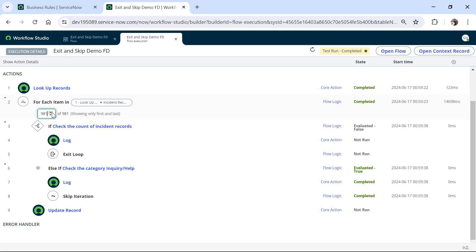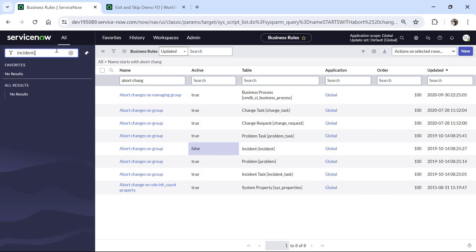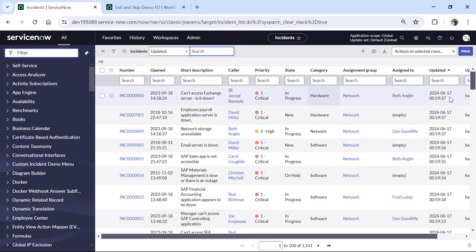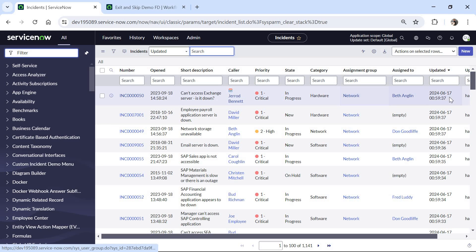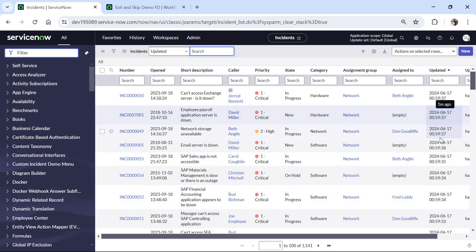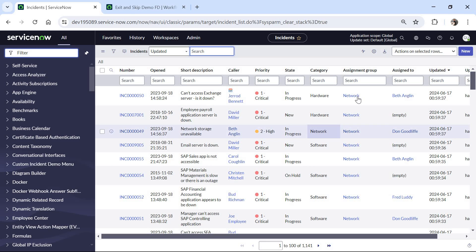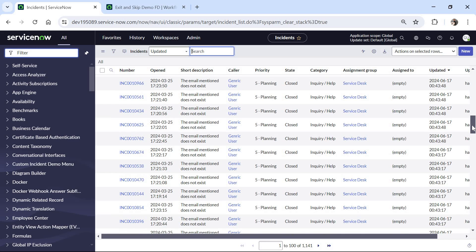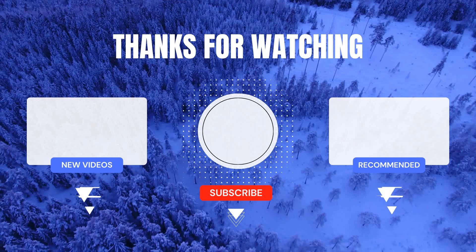We need to check the incident table to see which records were updated and which were not. I will go to the incident table and open the list of incidents, sorted by updated time. You can see there are incidents whose assignment group has been changed to Network, updated one minute ago. The incidents that did not have enquiry or help as the category had their assignment group updated to Network. But if we filter for incidents with enquiry or help as the category, you can see the assignment group still shows Service Desk. This is how you can use the Exit and Skip functionality in Flow Designer in ServiceNow.